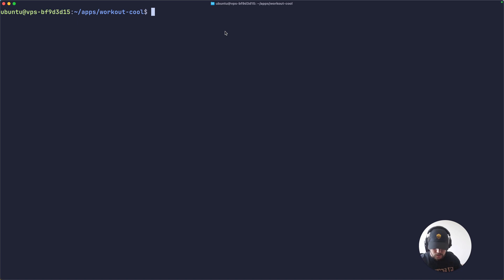Once we are all set up, we can run docker compose up in the background.